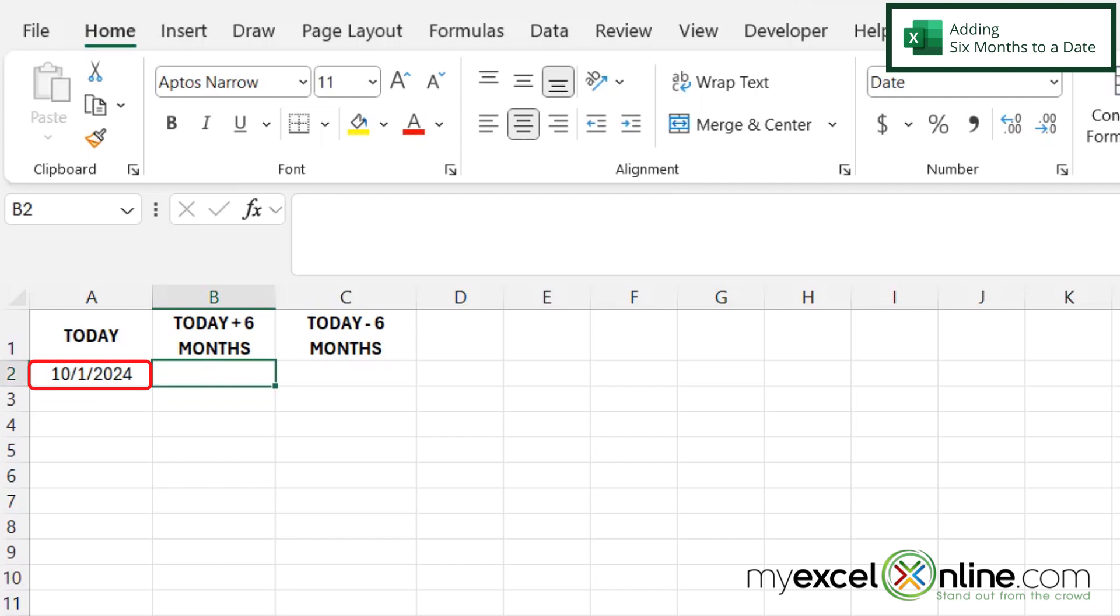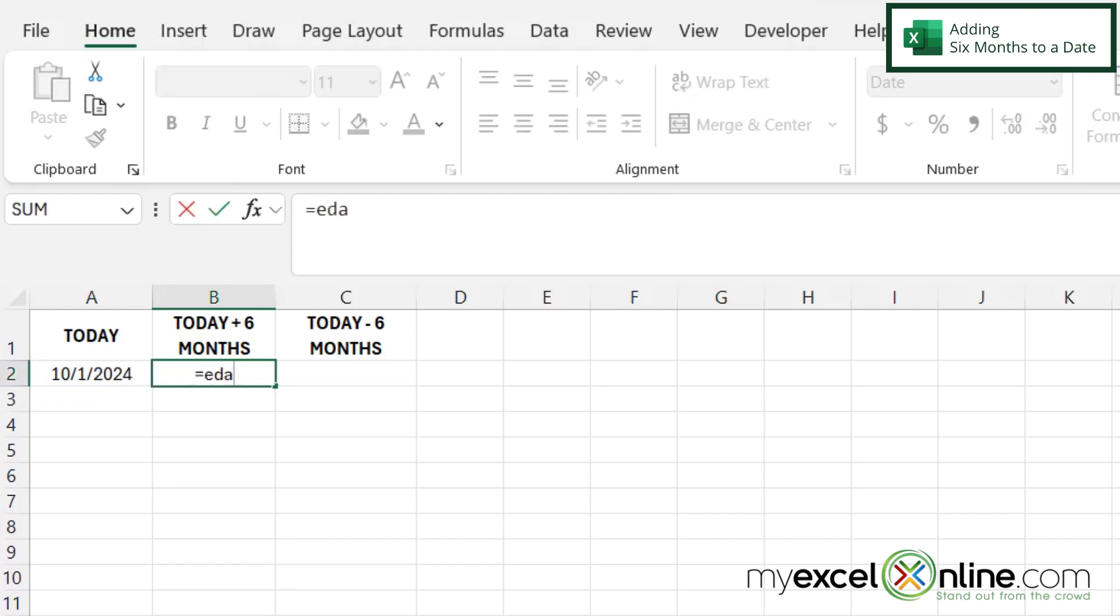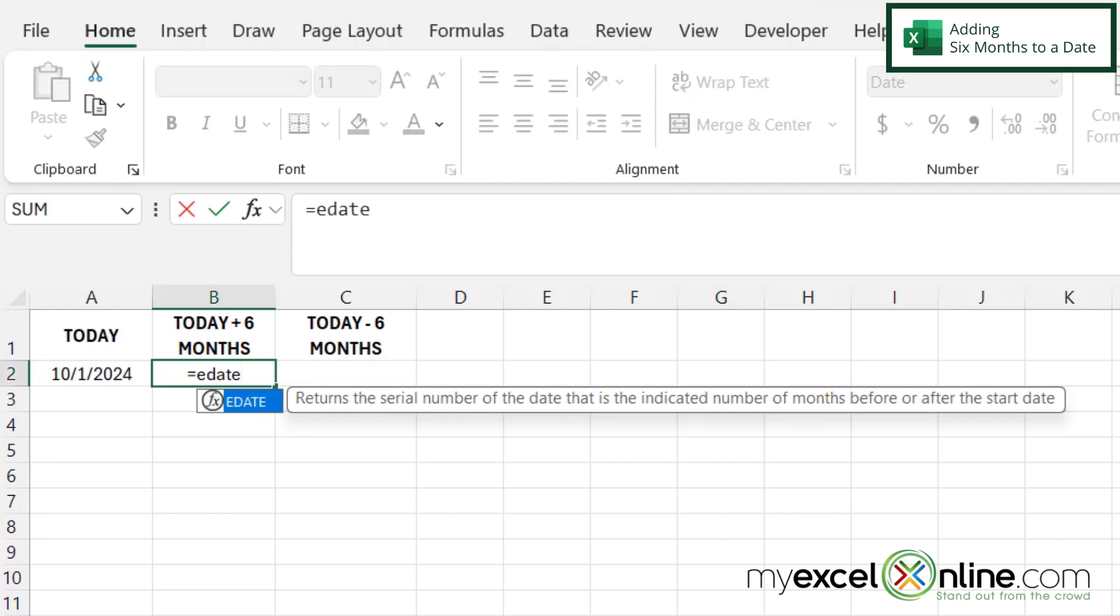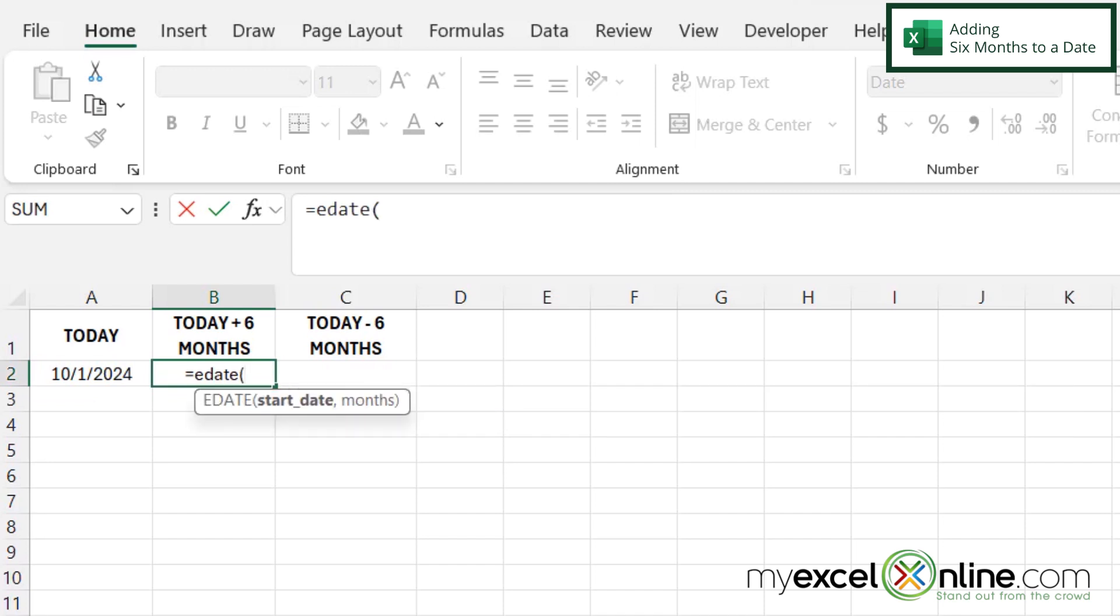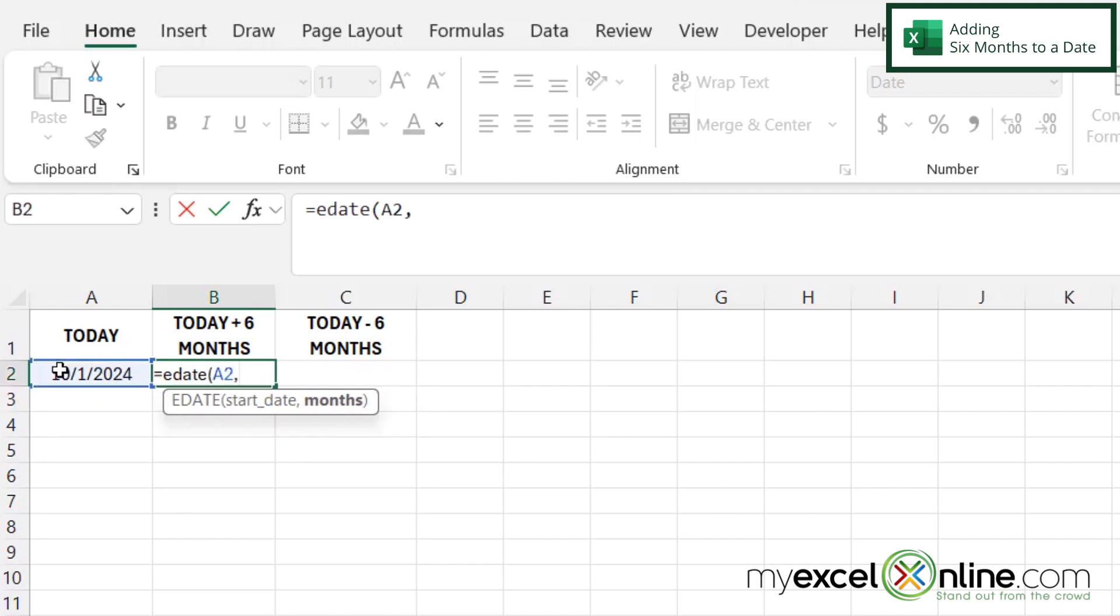So if I have today's date in cell A2, if I go to B2 and type equals EDATE with a left parenthesis, I'm going to be prompted for a start date. So let's click on A2 as my start date, and then I'm going to type a comma.